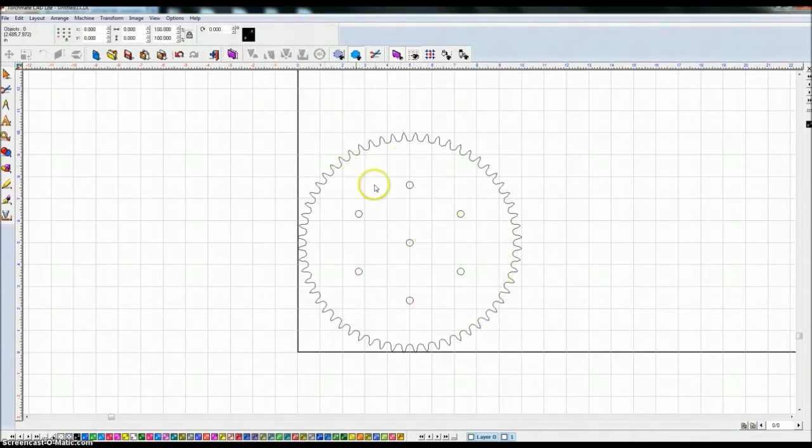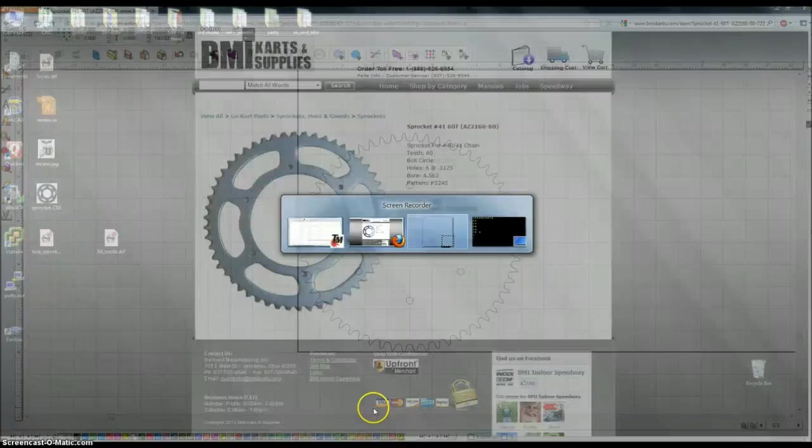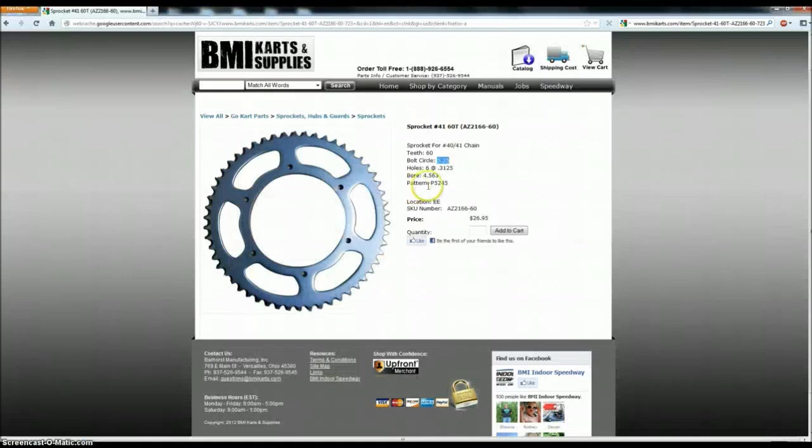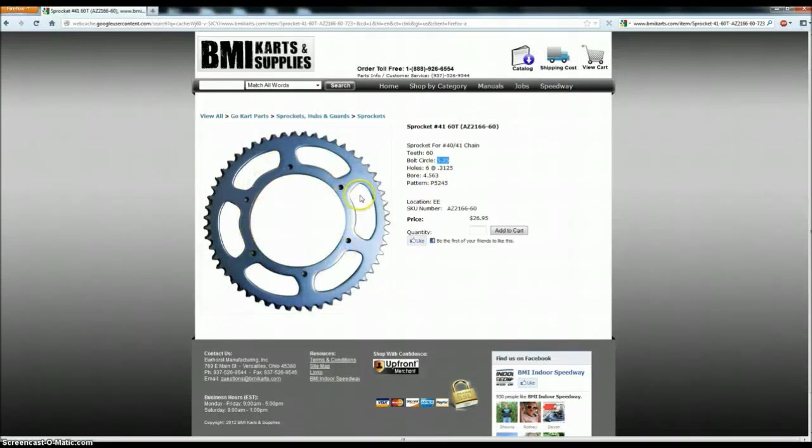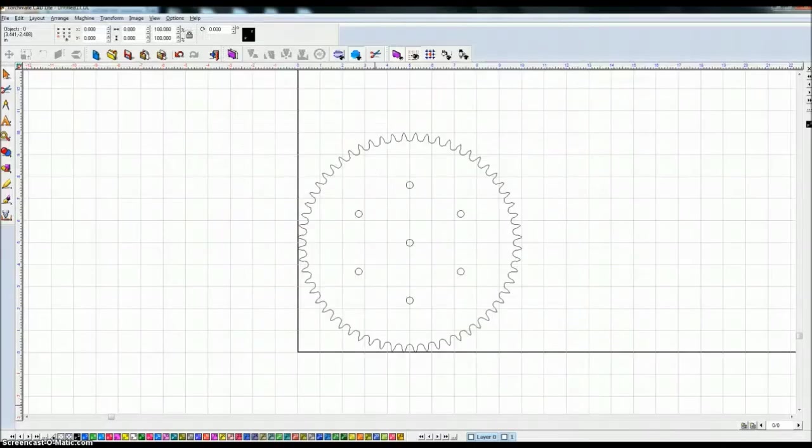Now if I want to make the, well let's do the next thing, next step. Next step is to look at this center hole or the bore and it's 4.563. So let's just go ahead and create that real quick.